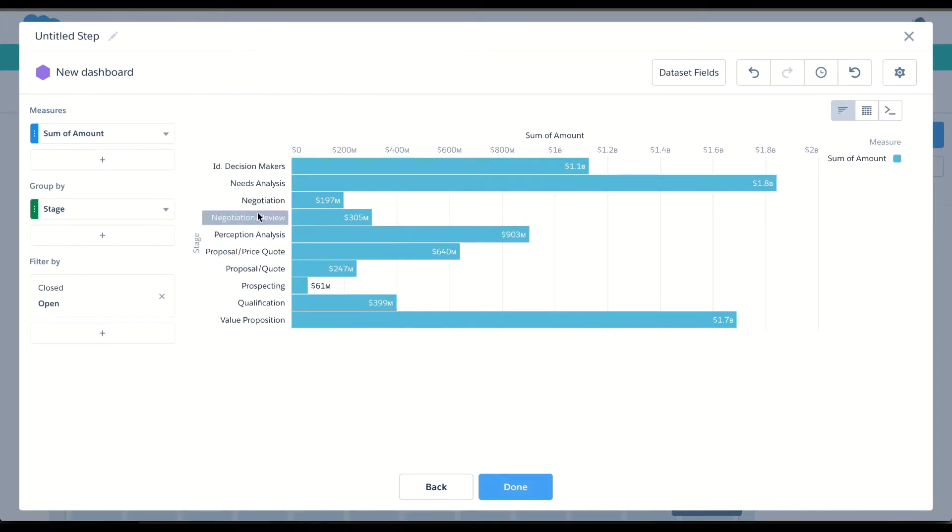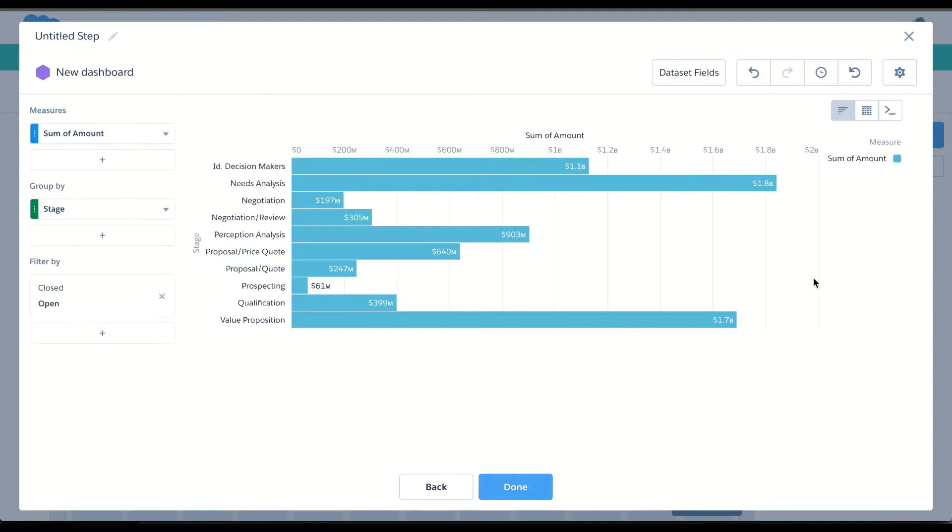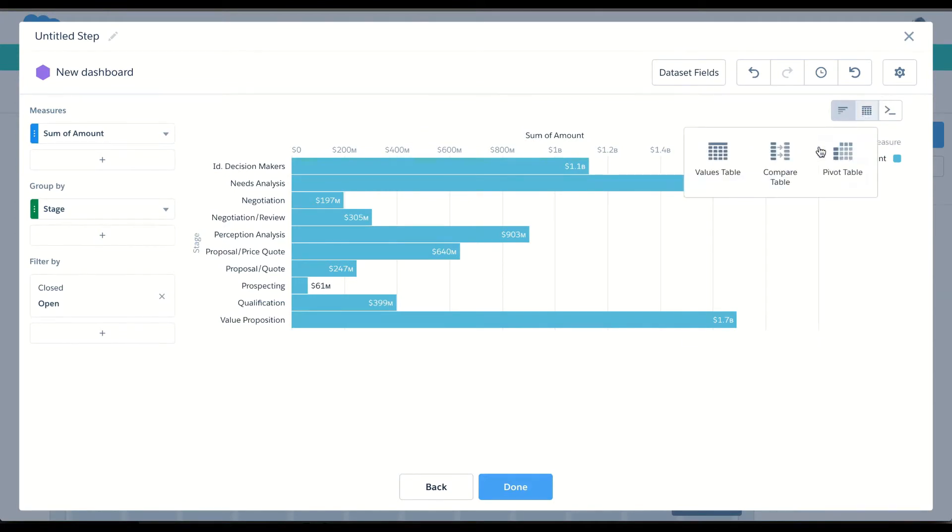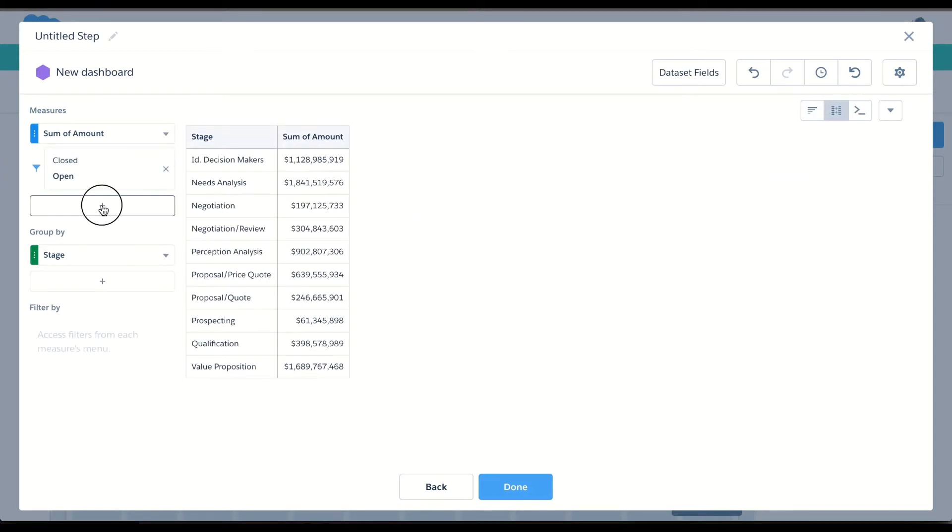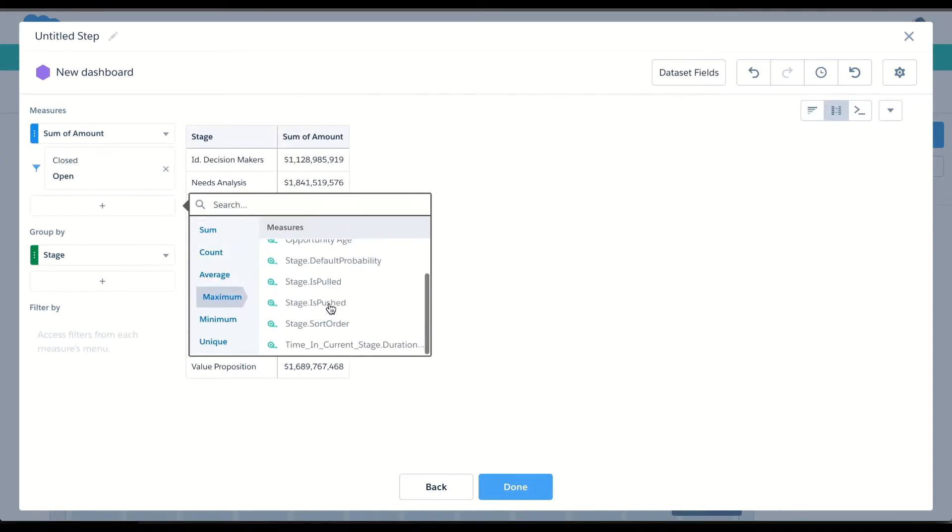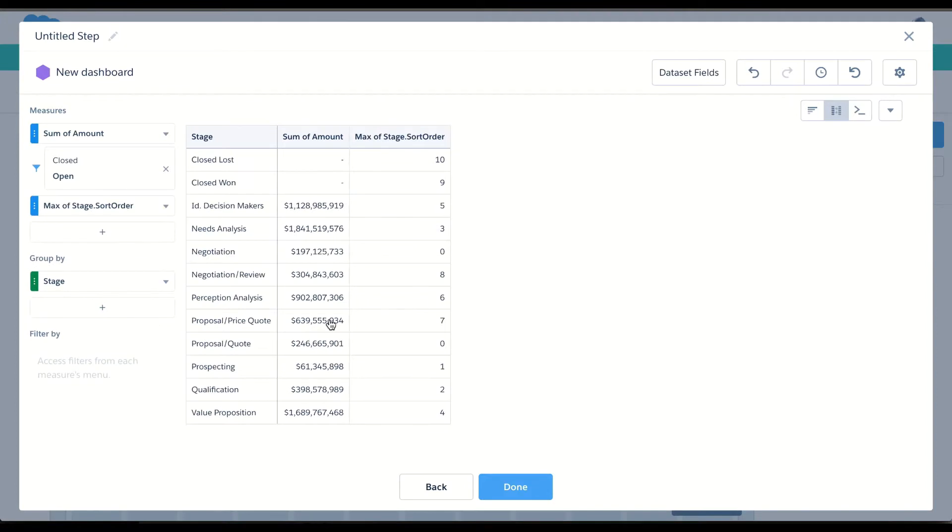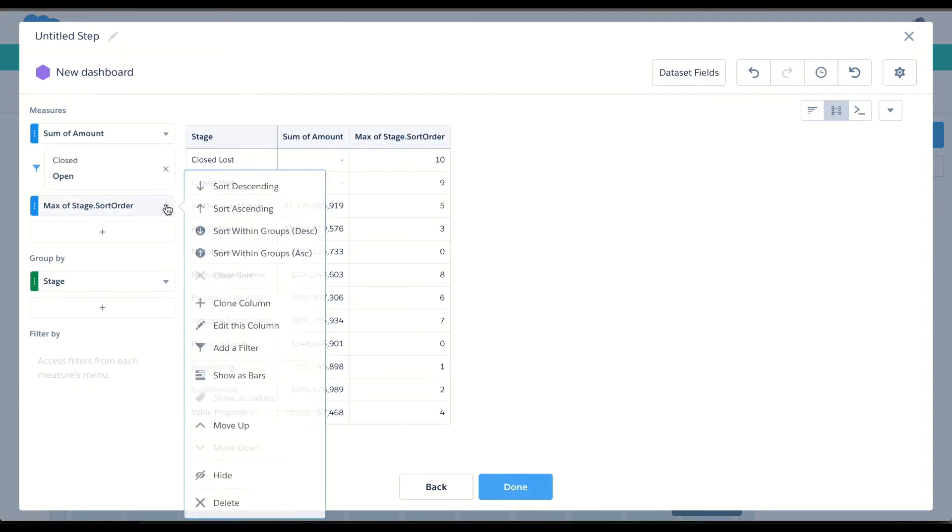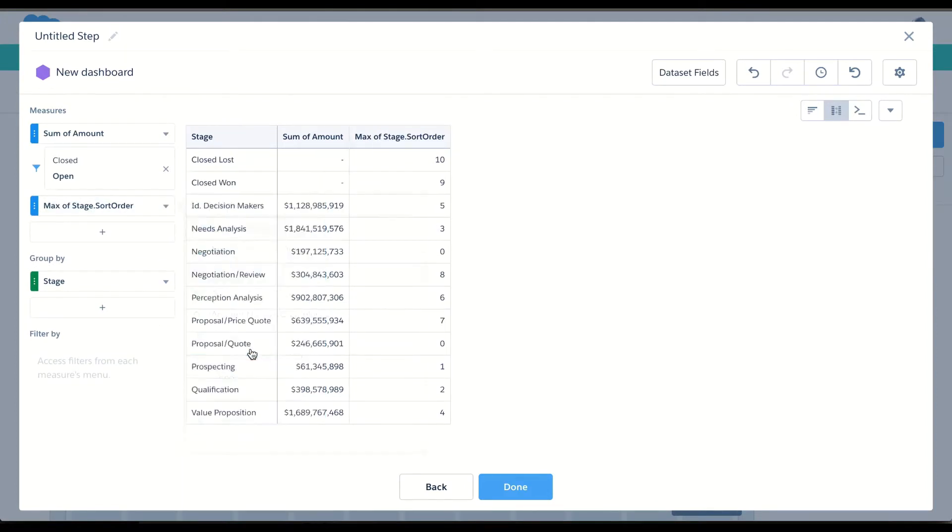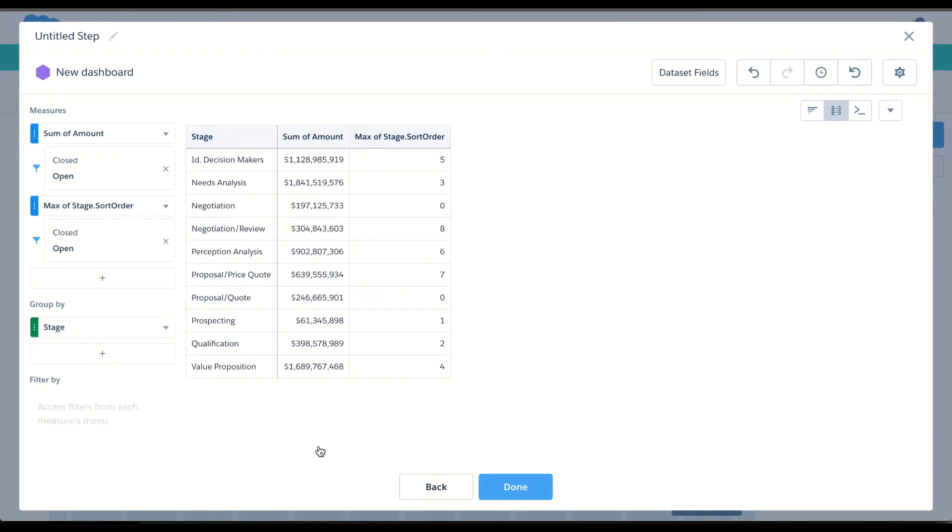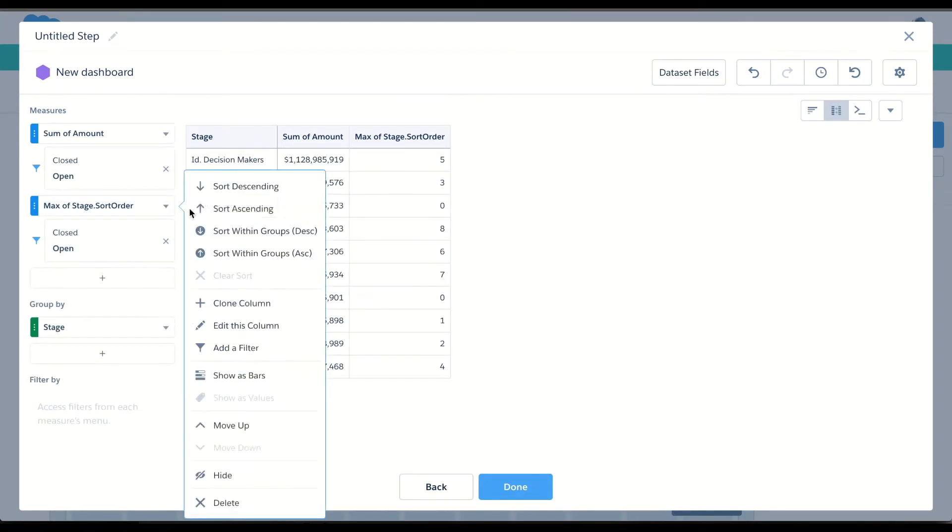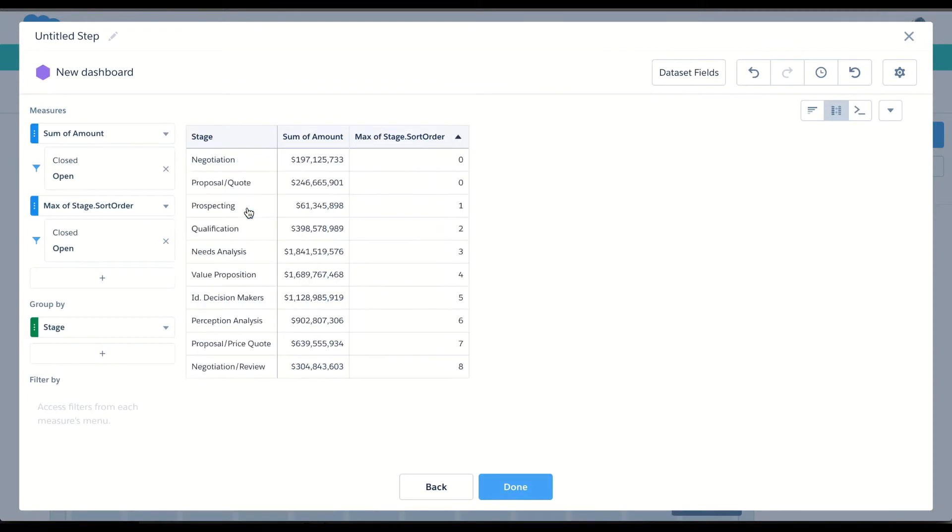But I want to see my stages listed in the order that they're listed in my sales process. So to do that, I can actually order by another measure by adding it in a compare table. Let's do my maximum sort order per stage, filter it for my open opportunities, and then order it ascending.